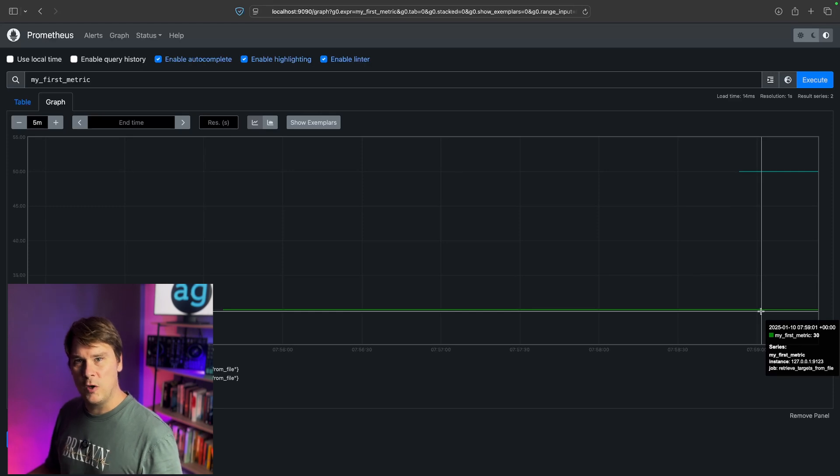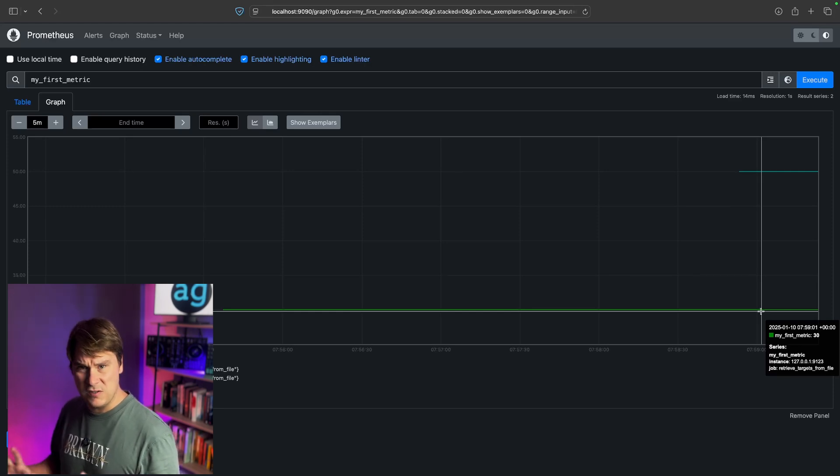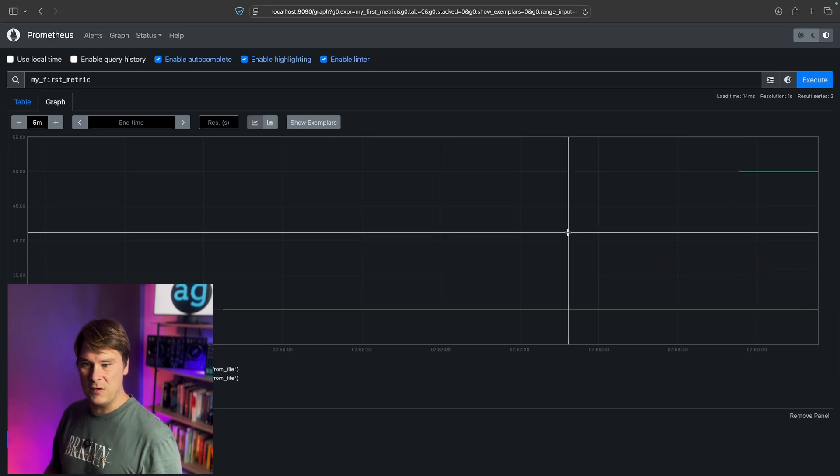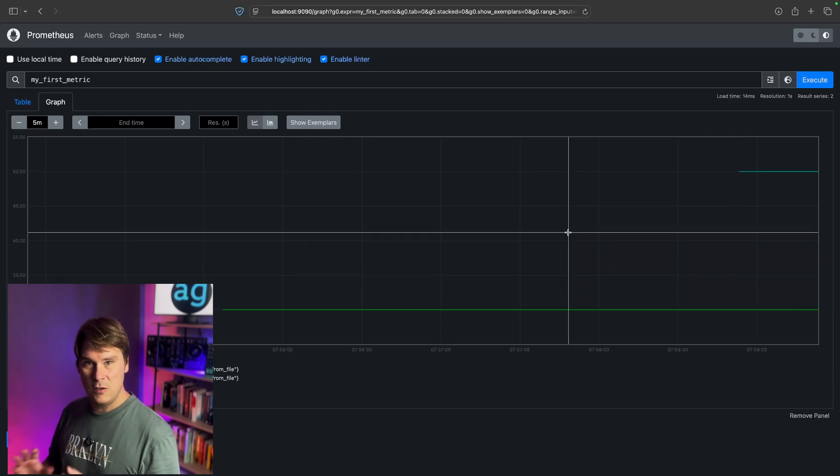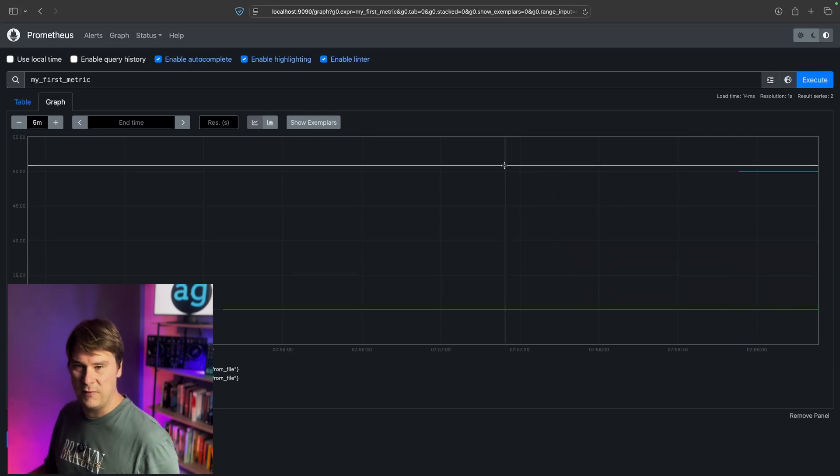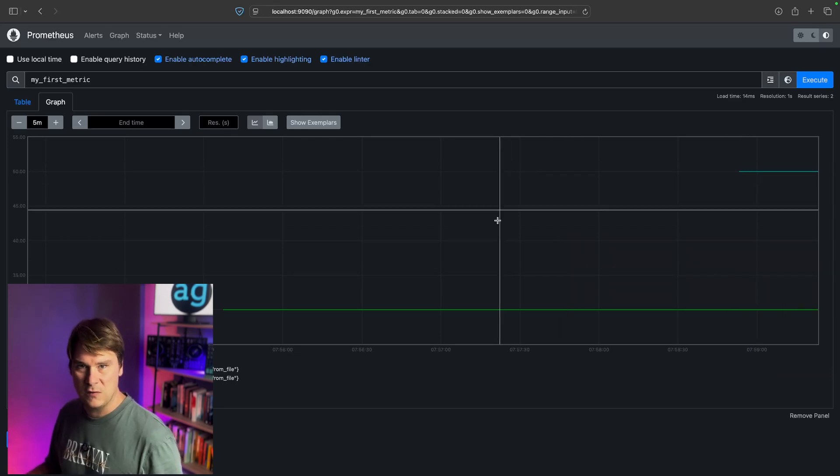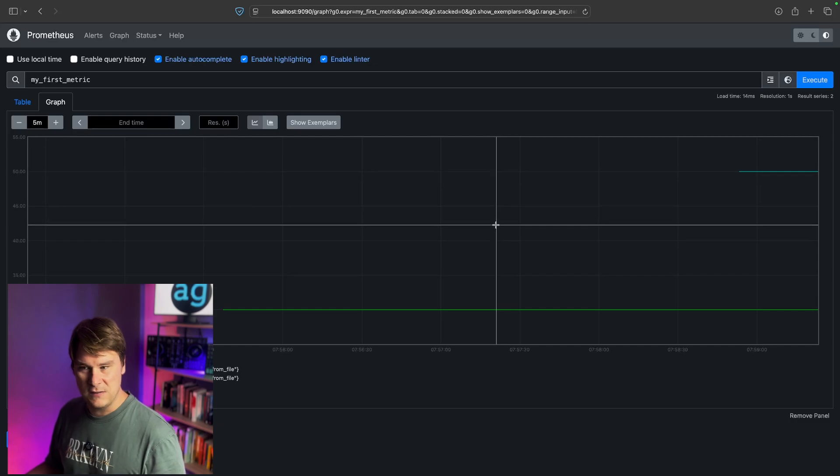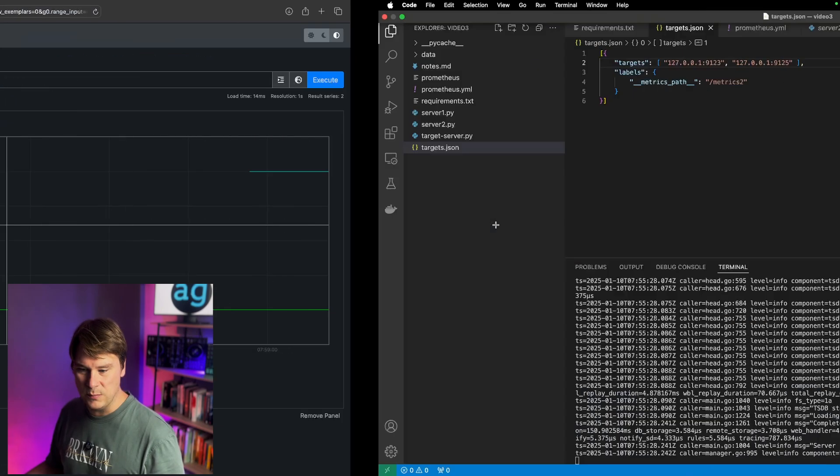Basically, now, your job as an SRE or a DevOps person is just to manage that JSON file. As long as that JSON file is up to date, all of Prometheus and all of your configuration and scraping is going to be up to date. It's very, very simple.